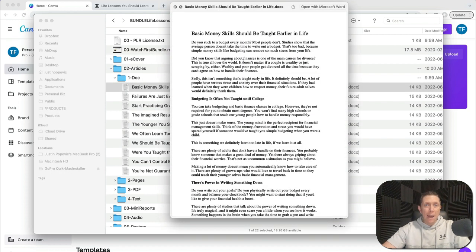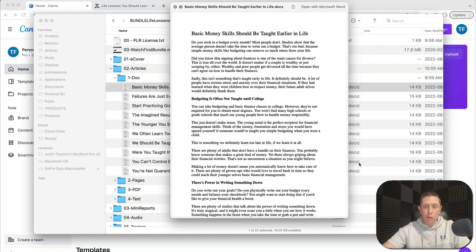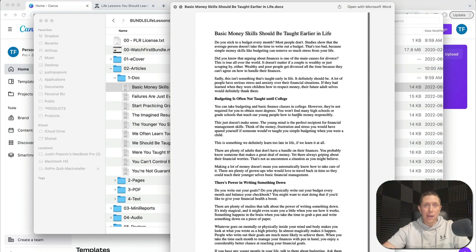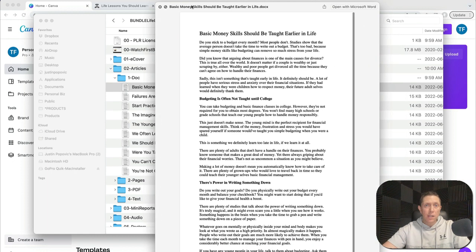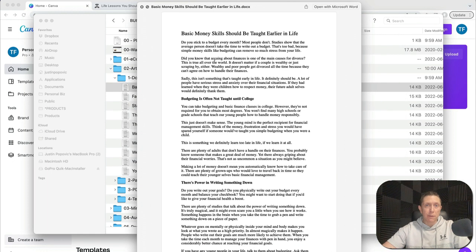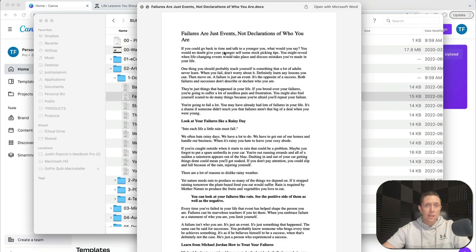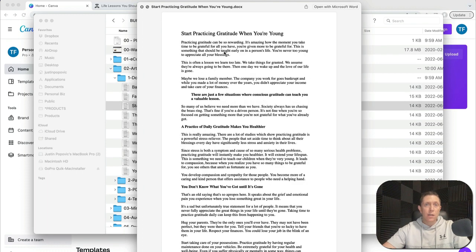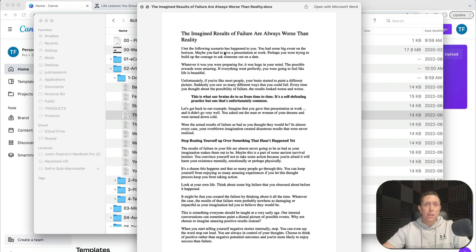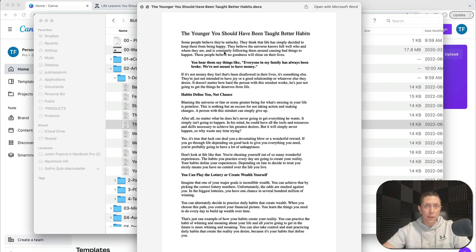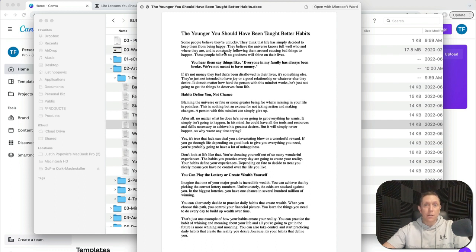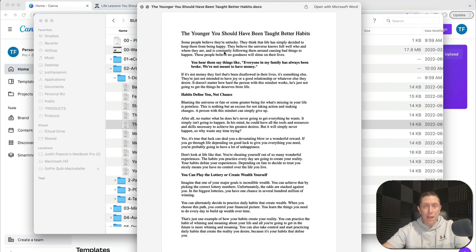So the first one was about basic money skills. The next one was about failure, gratitude. Imagine results of failure are always worse than reality. So kind of overthinking failure. The younger you should have been taught better habits. So habit formation, priorities, problem solving, and money.